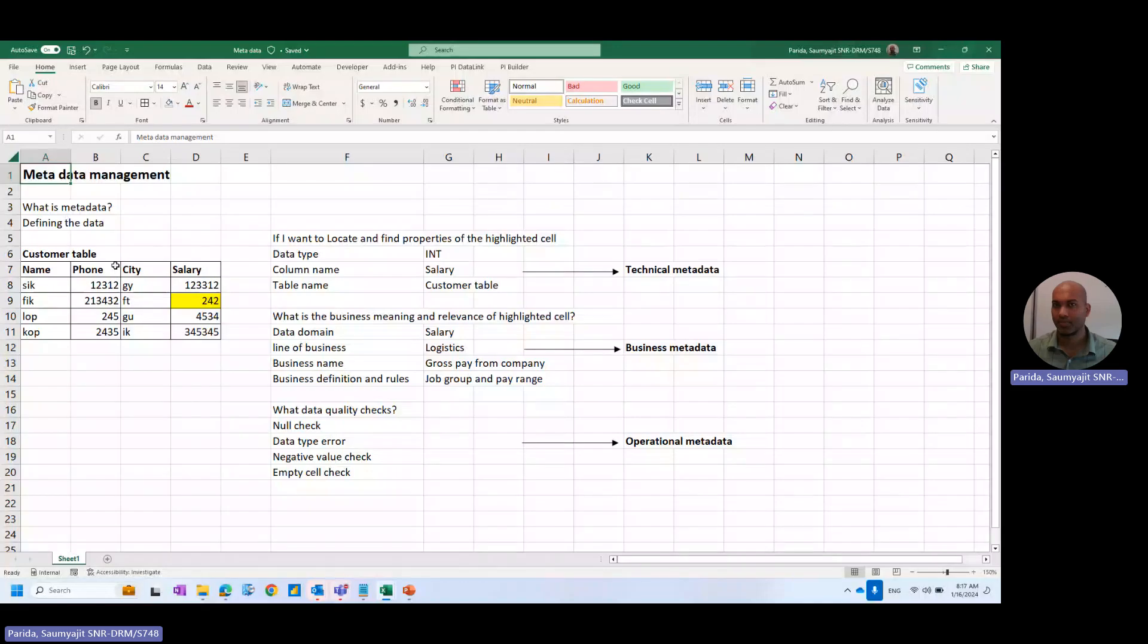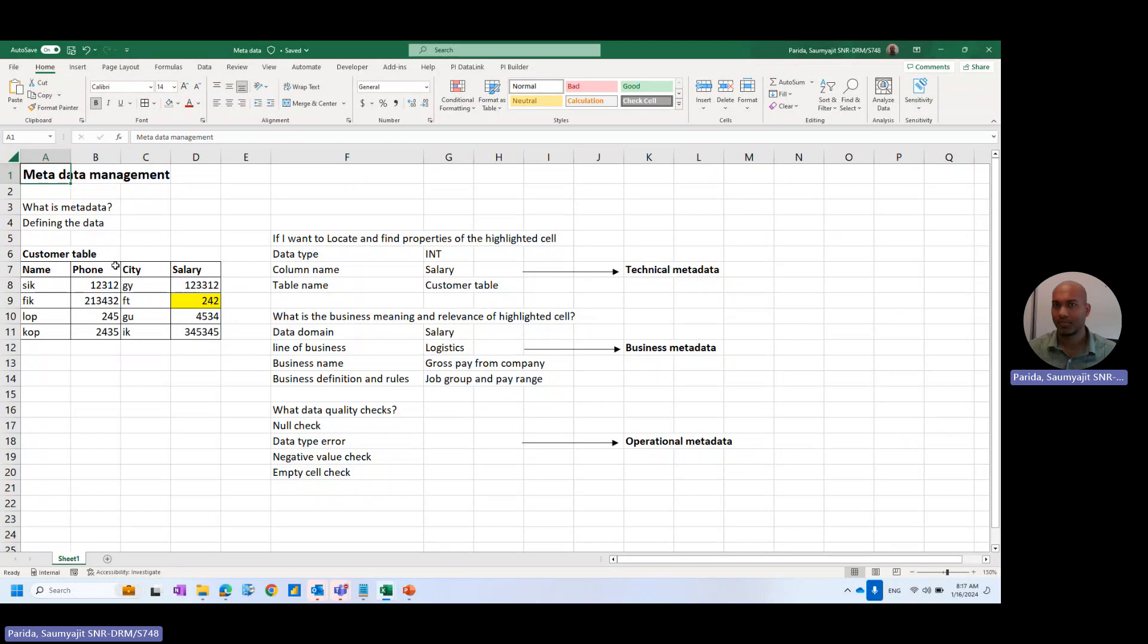This sharing session is about metadata management. The first question is, what is metadata? Metadata is nothing but defining your data or the properties of the data. It's not the data itself, but the properties of the data.